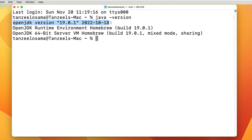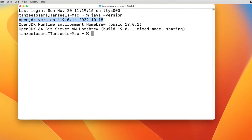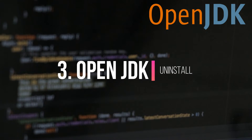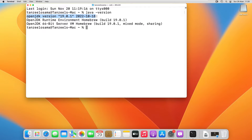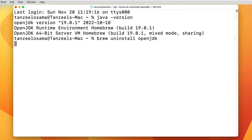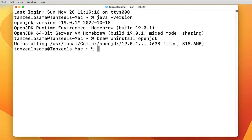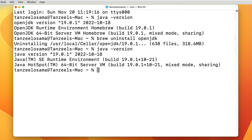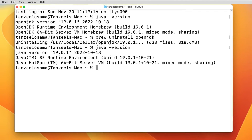That is all for the installation. If you just want to use OpenJDK you can go ahead and start using it. To uninstall Java on Mac, first uninstall OpenJDK by typing 'brew uninstall openjdk'. Running 'java -version' afterwards will show the Oracle JDK version, confirming OpenJDK has been uninstalled.